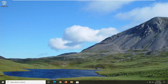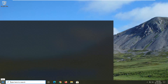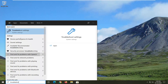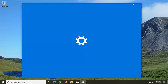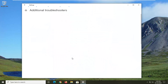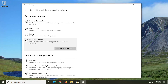First thing we're going to do is open up the Start menu, type in 'troubleshoot' — the best result should come back with Troubleshoot Settings. Go ahead and left click on that, and select Additional Troubleshooters on the right panel. Then left click on Windows Update — 'resolve problems that are preventing you from updating Windows' — and select Run the Troubleshooter.